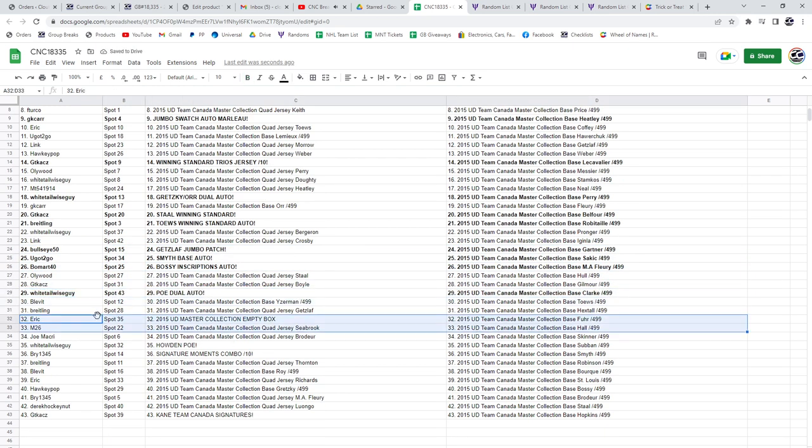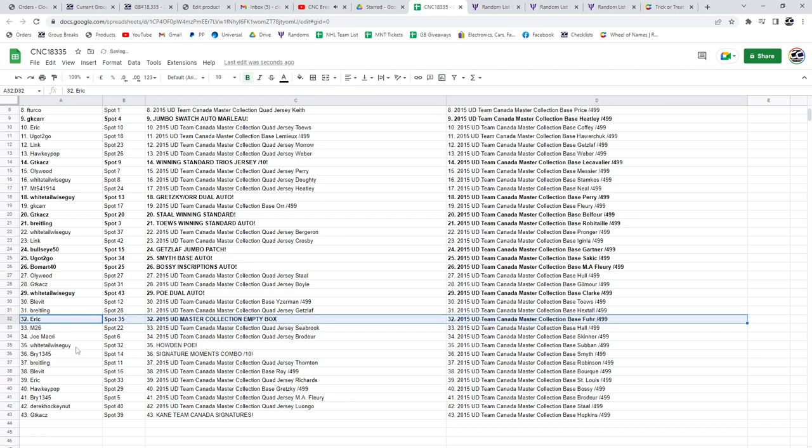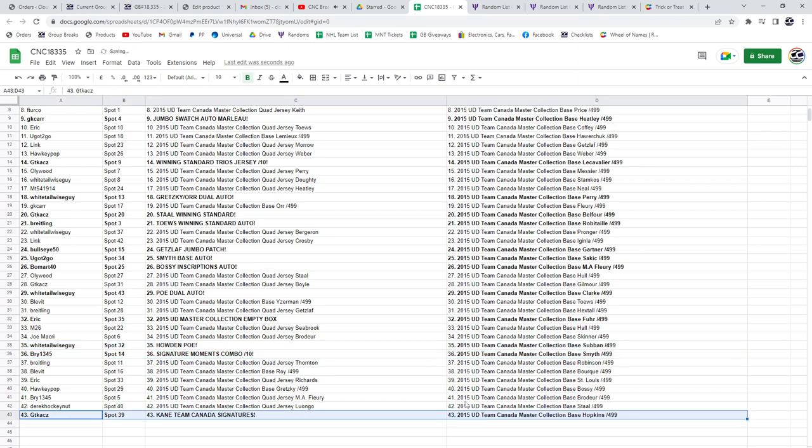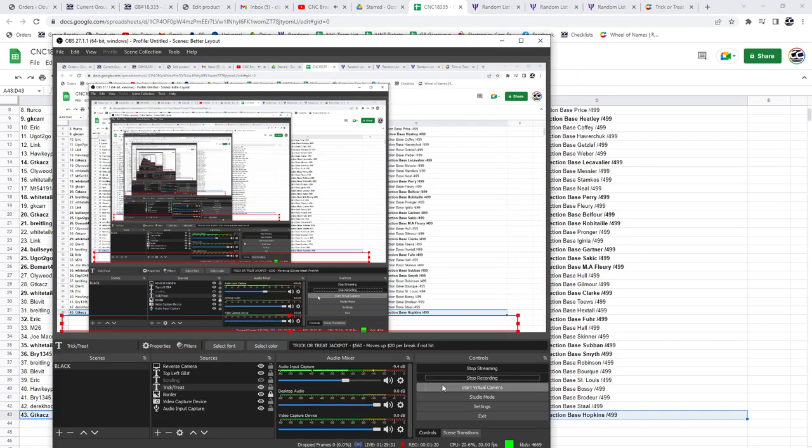Eric, the Empty Box. Whitetail's got the Howden POE. And Bri, the Signature Moments Combo out of ten. And GT's got the Kane Team Canada Signatures. There we go.